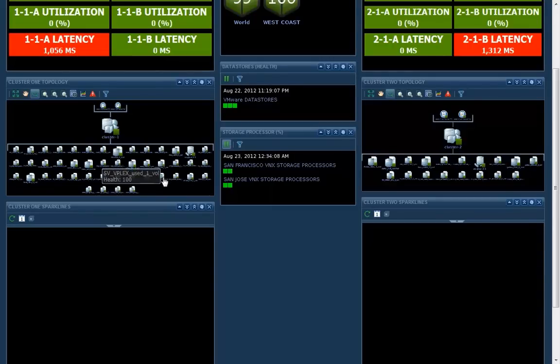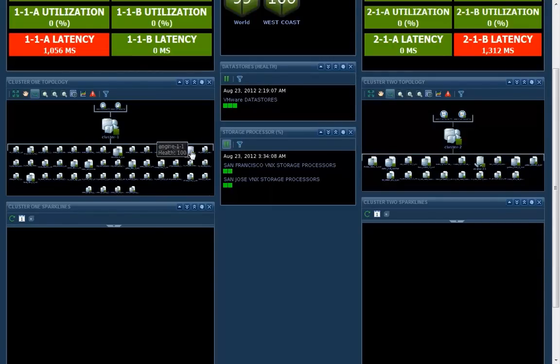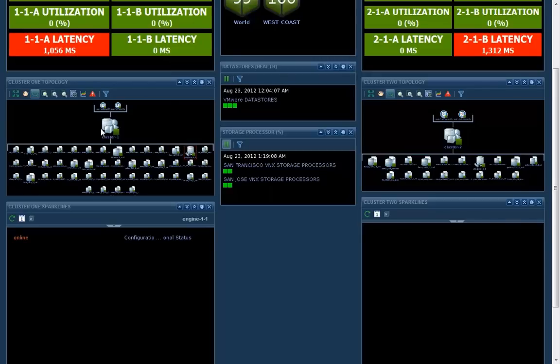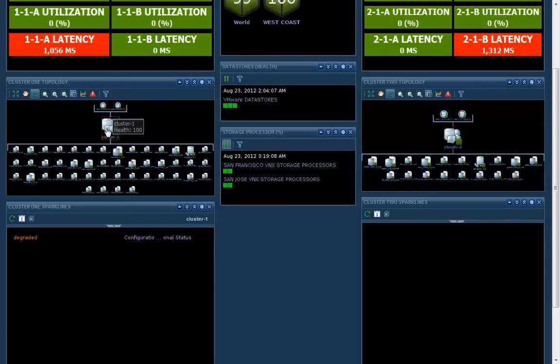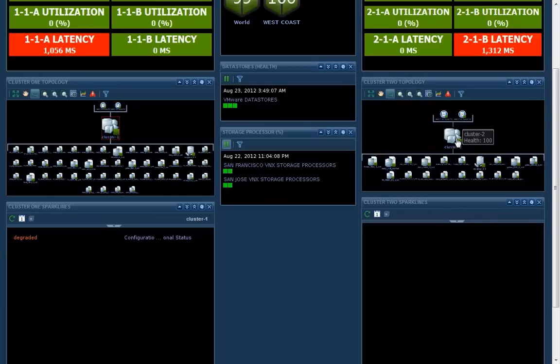One thing that's cool about this prototype is it enables you to drill down. You can see that that cluster has got all of these various components. For example, you've got the vPlex engine. You can click on the engines and find out all sorts of details.